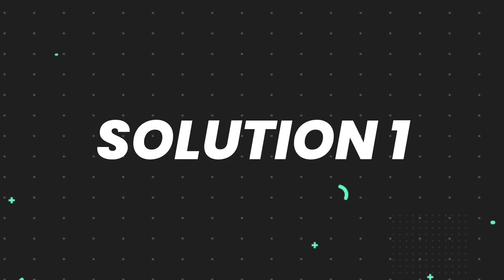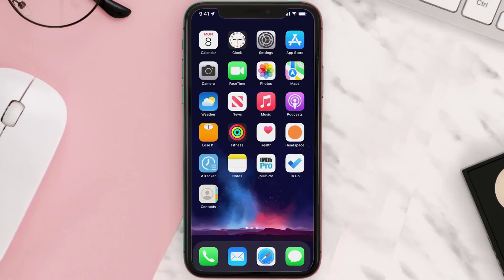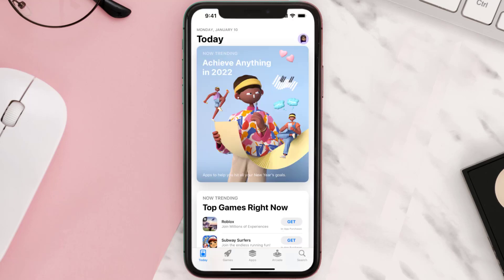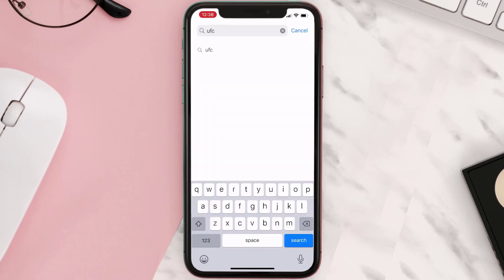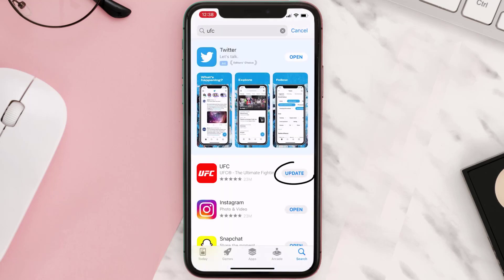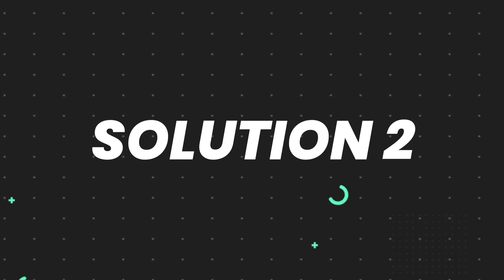First of all, you need to make sure you're running the latest version of the app. Open up the App Store on your device and tap on the search icon in the bottom right corner. Search for the app, and if you see an update button right next to the app name, simply tap on it to make sure you're running the latest version.